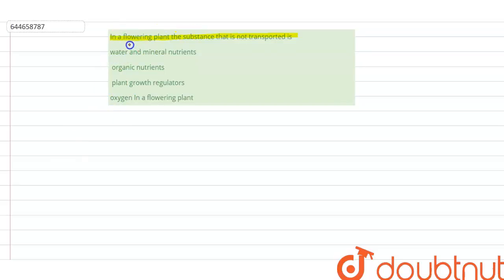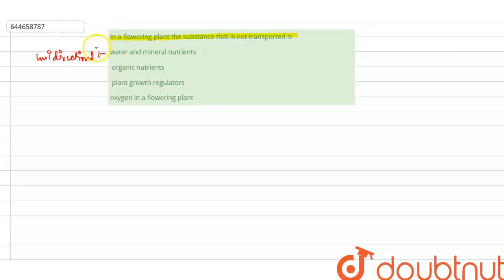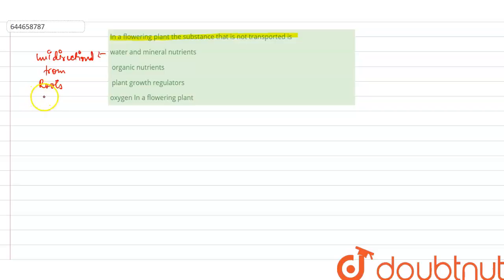In the case of water, translocation is usually unidirectional. Water is transferred through xylem, from roots to stems — so it is unidirectional in the case of water.